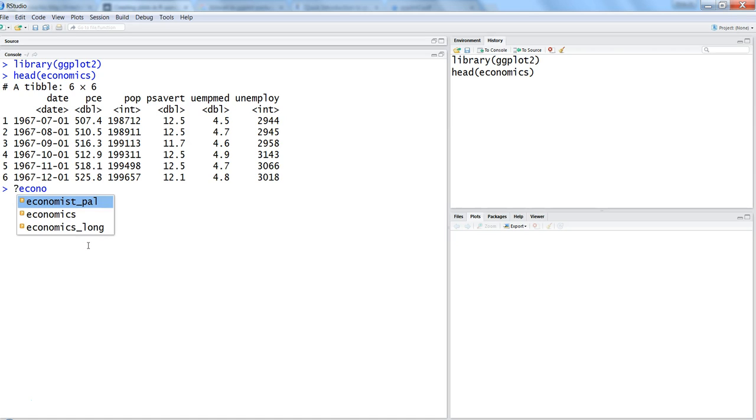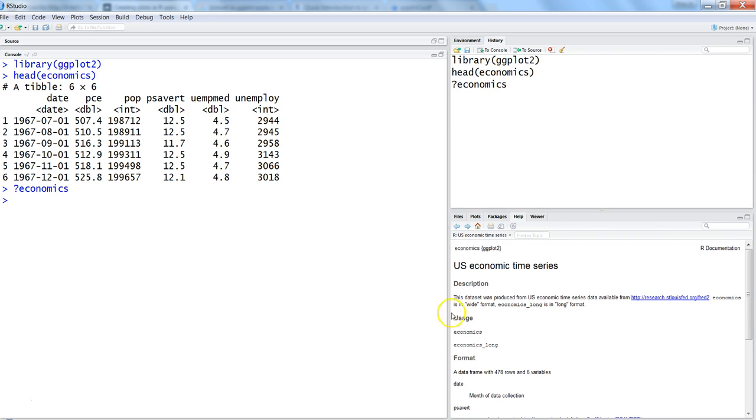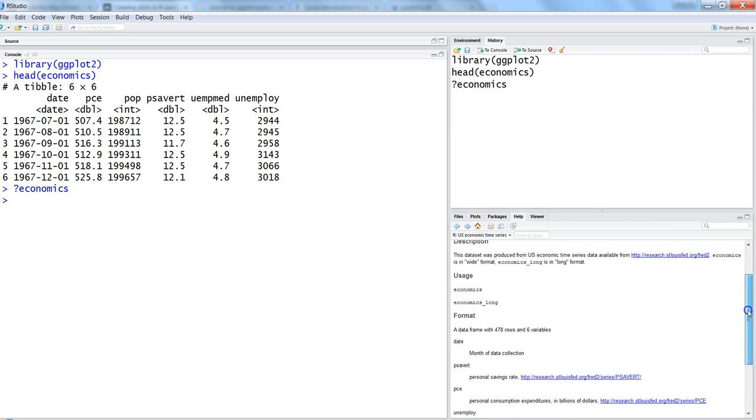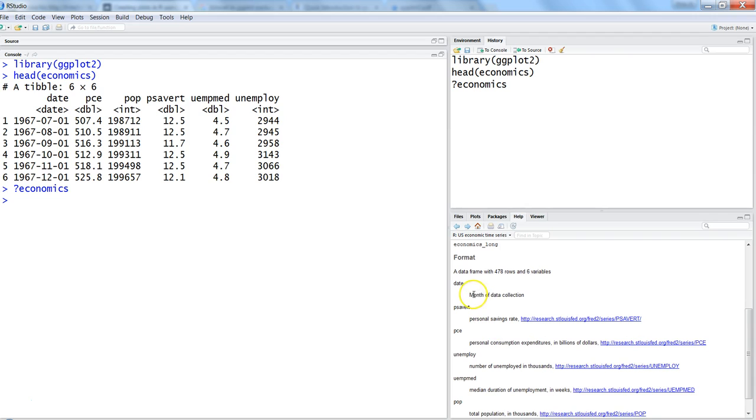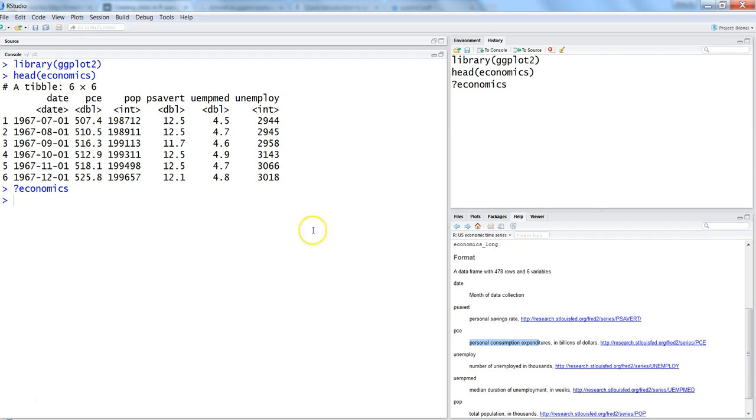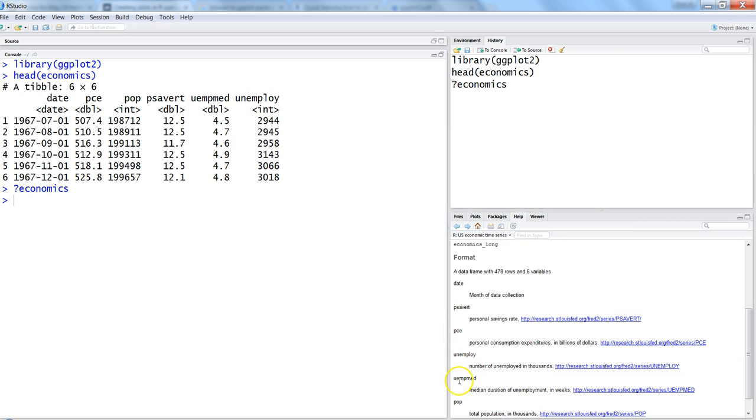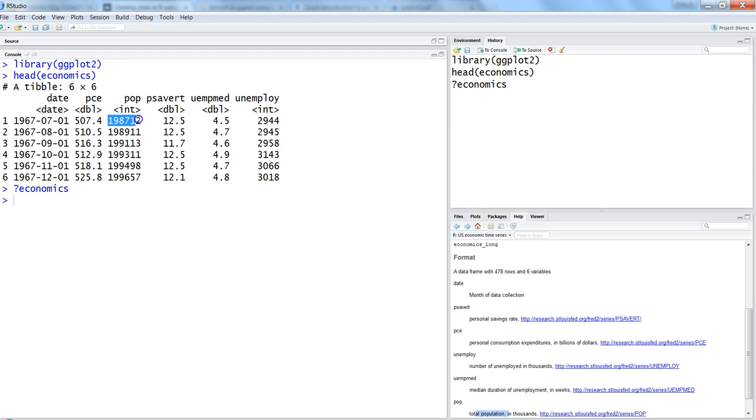If you want to look into more details you can put a question mark and say economics and it will show you all the information. Date is the month of data collection, PSA award is personal saving rate, PCE is personal consumption expenditure, unemployed is number of unemployed in thousands, UMPAN is median duration of unemployment in weeks, and POP is total population in thousands.